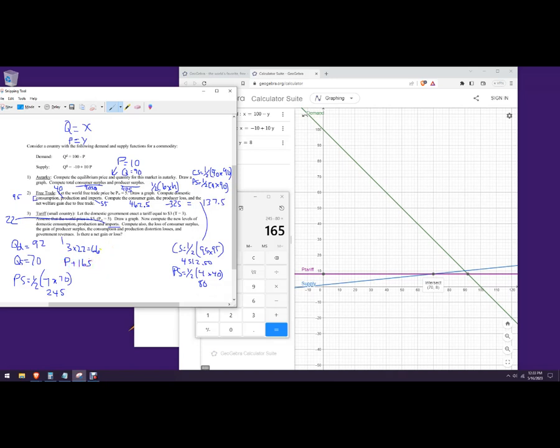If your instructor counts government revenue of 66 as a 'government surplus,' you add that as a positive. In some more free-market oriented classes, they don't count it as a plus — it's considered part of the deadweight loss. Either way, you treat it based on your class.